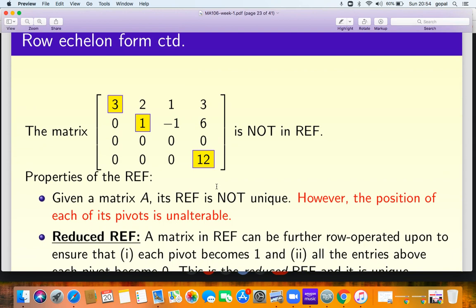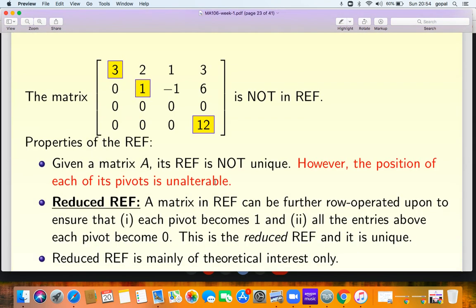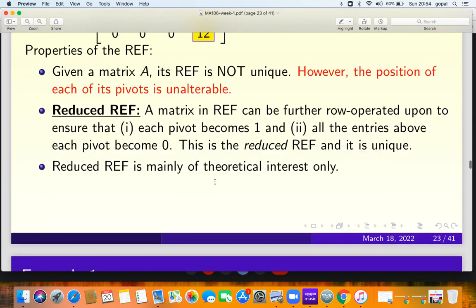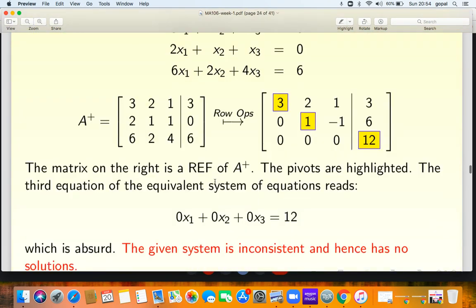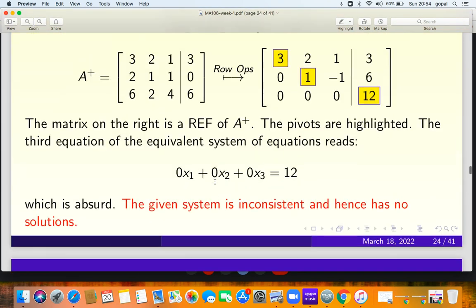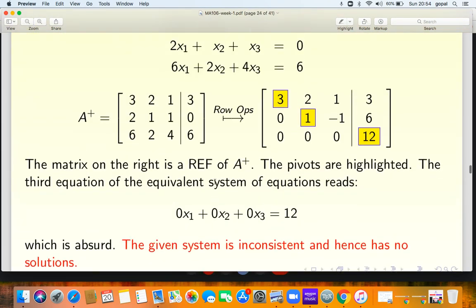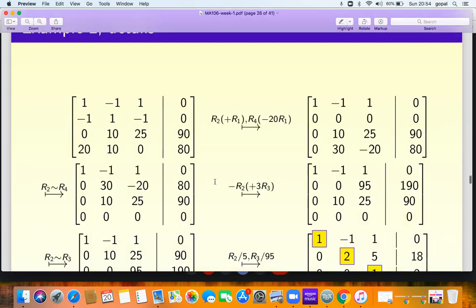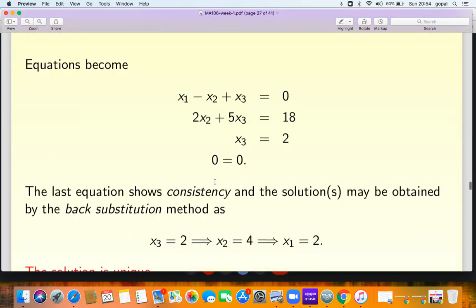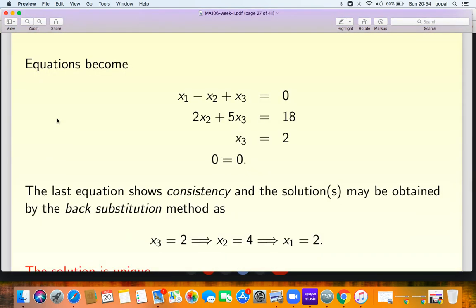In the next slide, this matrix is not in row echelon form. You have to perform one more row operation: row 3 and row 4 have to be interchanged in order to bring it into row echelon form. This is something we discussed last time, and how to do row reduced echelon form is also discussed in the next few slides.